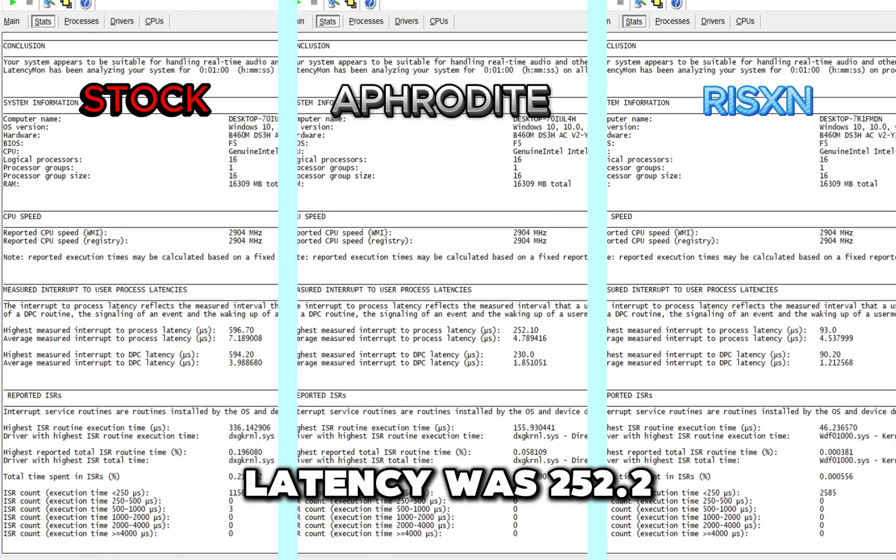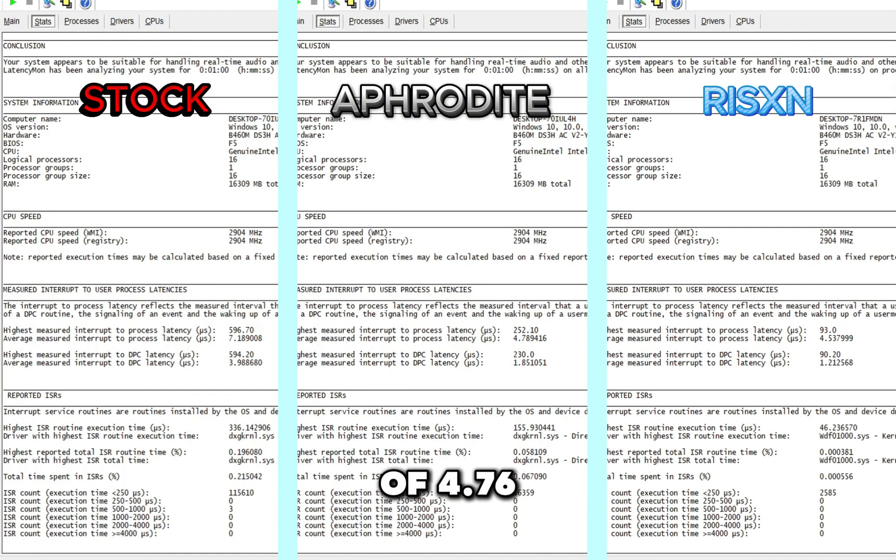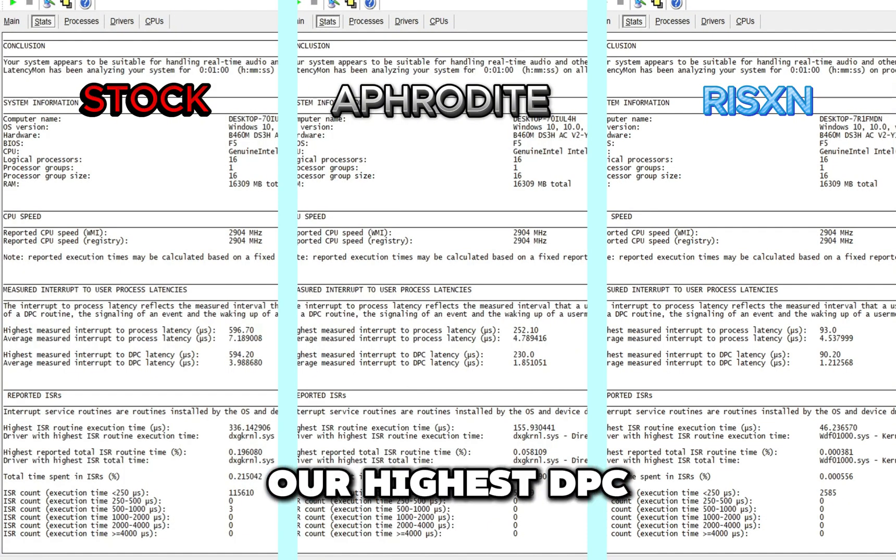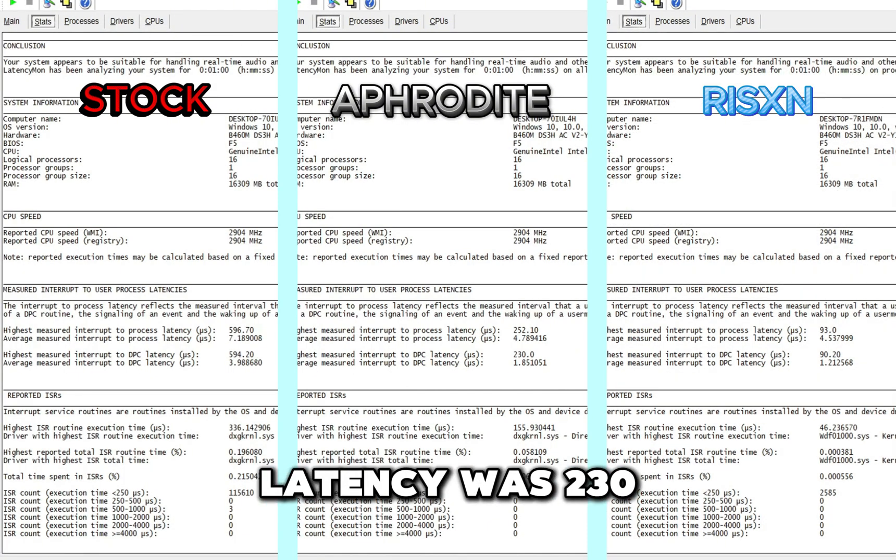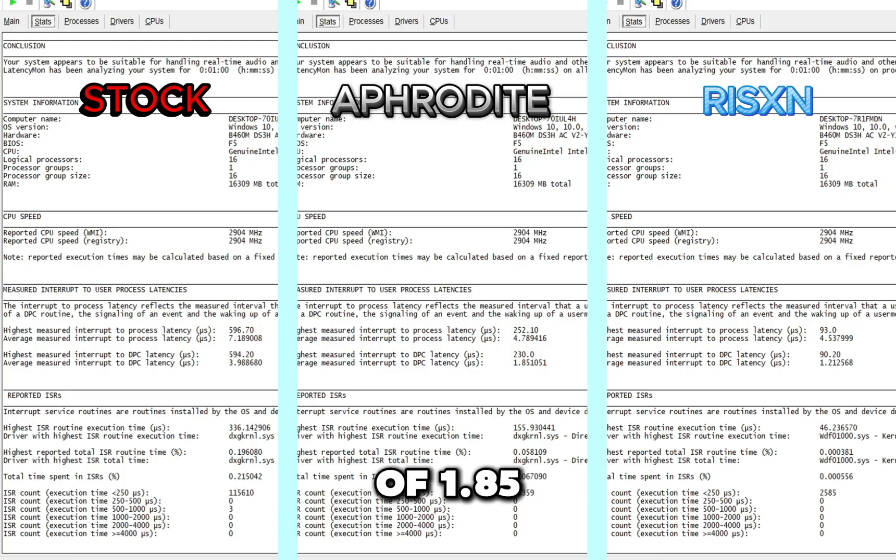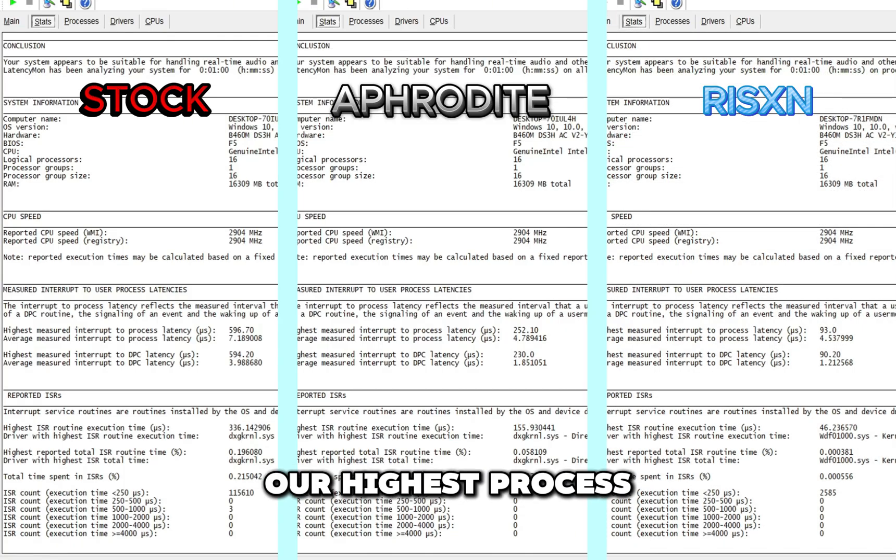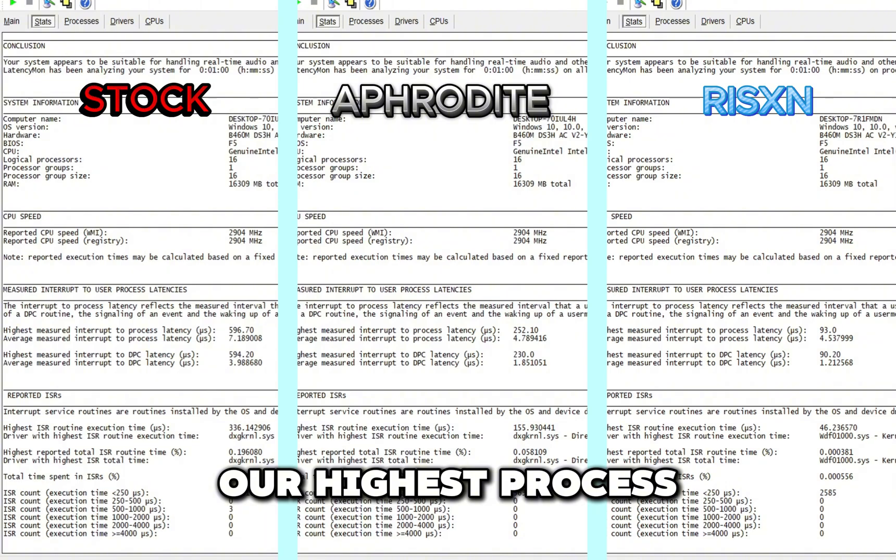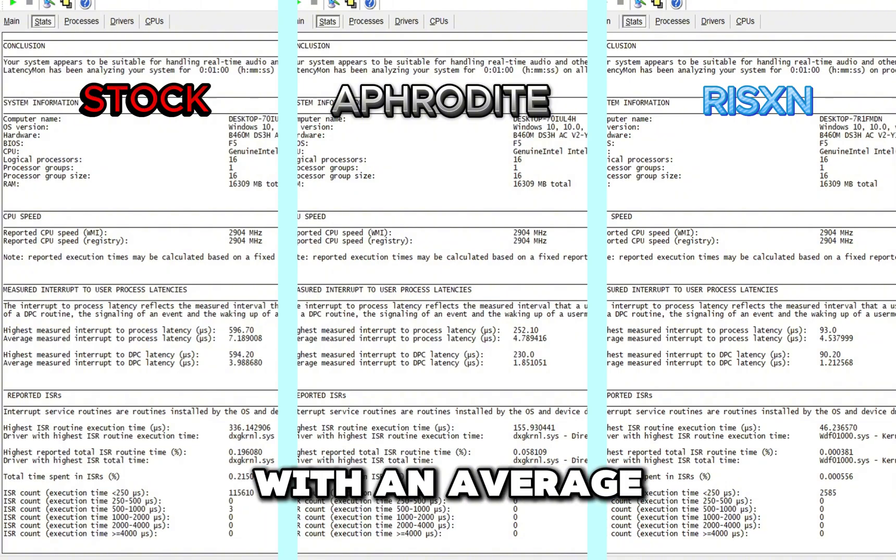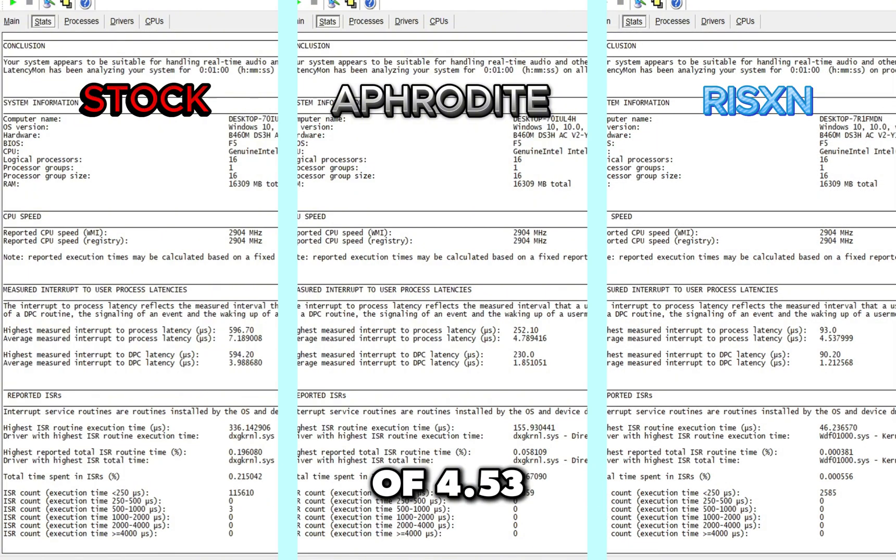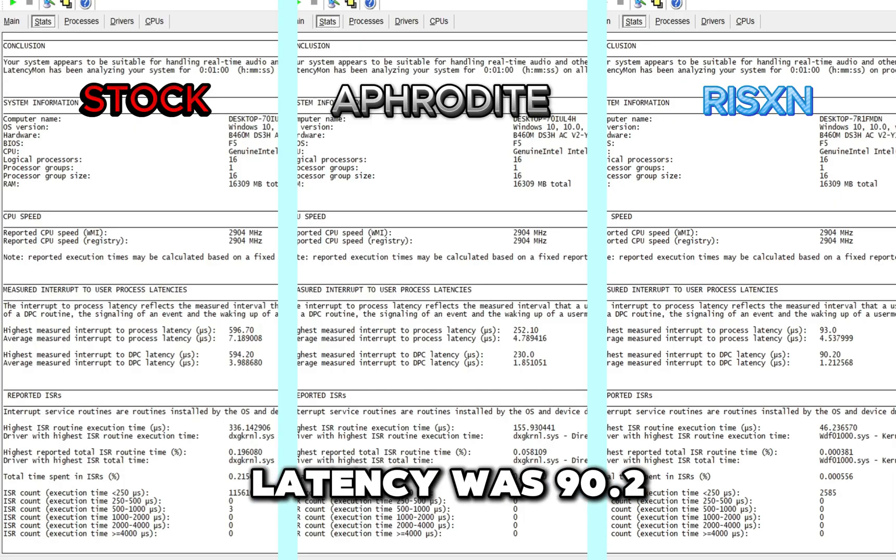On the Aphrodite OS tweaked OS, our highest process latency was 252.2 with an average of 4.76. Our highest DPC latency was 230 with an average of 1.85. On our Risen Tweaks OS, our highest process count was 93 with an average of 4.53. Our highest DPC latency was 90.2 with an average of 1.21, giving Risen Tweaks the win again.